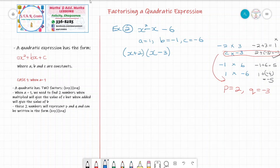I hope you have understood how to factorize a quadratic expression when the value in front of x squared is 1. To recap: a quadratic expression has the form ax squared plus bx plus c. We have two cases — the first is when a equals 1, which is what we looked at today. The second case, when a is not equal to 1, will follow in part 2 of this tutorial. When a equals 1, the two factors are x plus p and x plus q. To find p and q, we find two numbers that when multiplied give the value of c, but when added give the value of b. Please watch the video again if anything is unclear. Thank you.